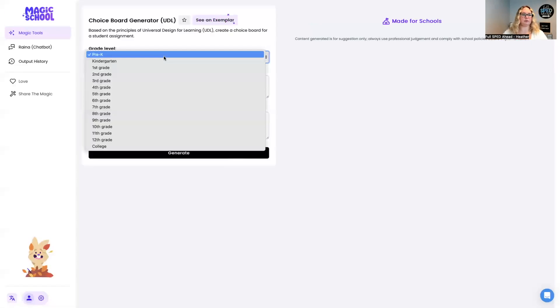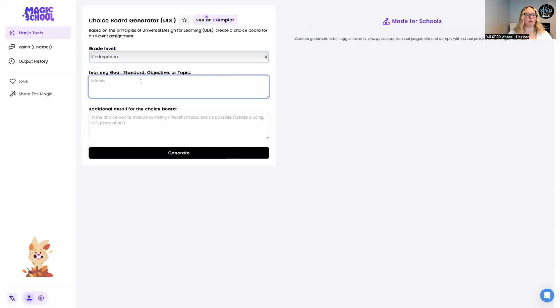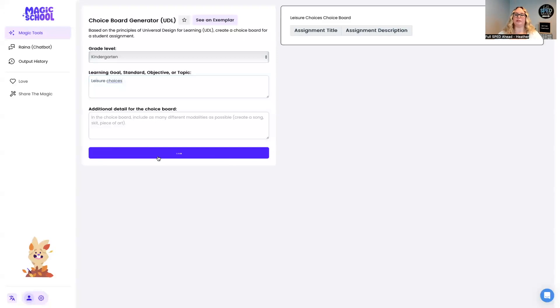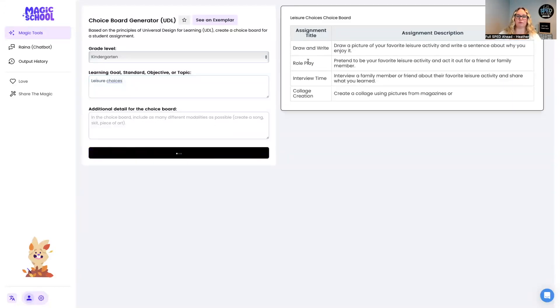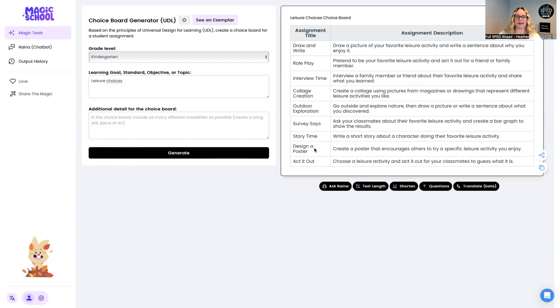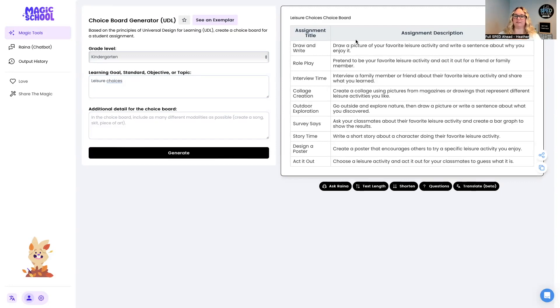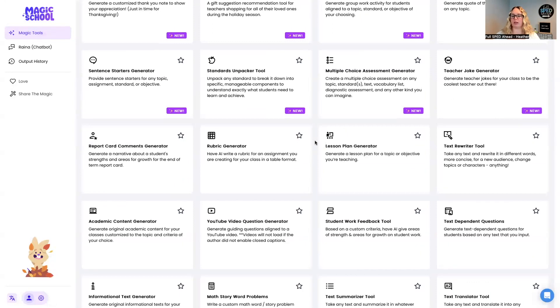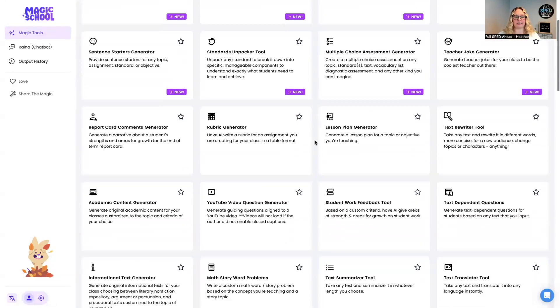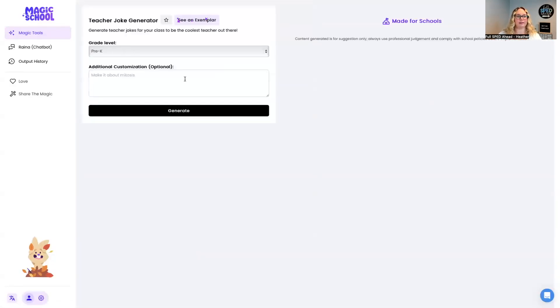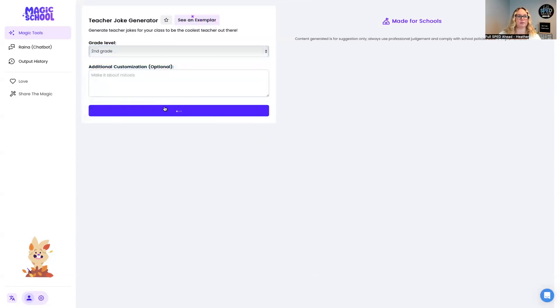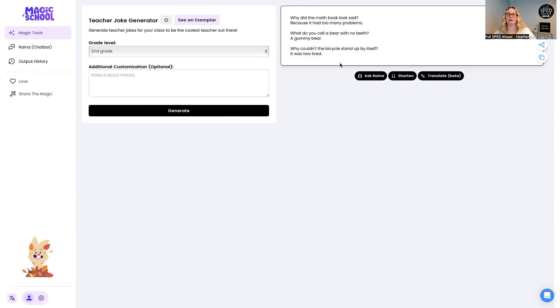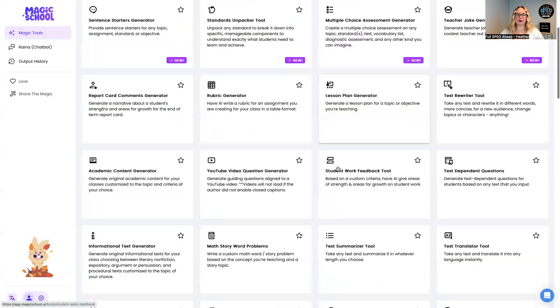Choice boards, create a choice board. All right, let's see what we can do. Let's do a kindergarten choice board. I don't even know what this is going to do, but I'm going to do leisure choices. There's not going to be a standard. Let's see what it comes up with. Let's just do it. Draw and write, role play, interview. No, not quite what I was looking for. Act it out. Yeah. So this is more, I think, for like assignments. You can do different types of assignments for you. So they want to be able to produce a product or do a project and they get to create how they want to do that. Here's a multi-choice generator. You can do a teacher joke generator. All right, I got to do this one. Let's do a second grade. Let's just see what it comes up with. Teacher joke. Love that. Why did the math book look sad? Because it had too many problems. What do you call a bear with no teeth? A gummy bear. That's so cute. So if you need a joke of the day, totally just do that.